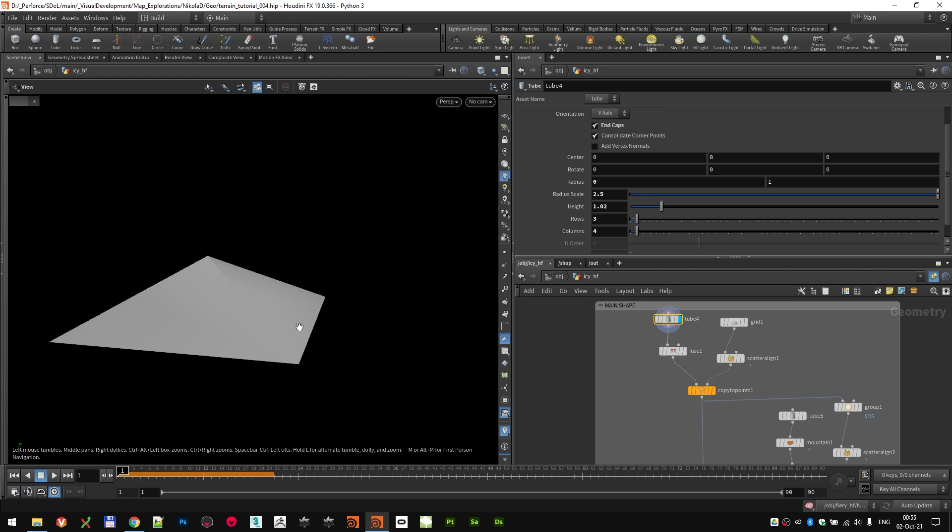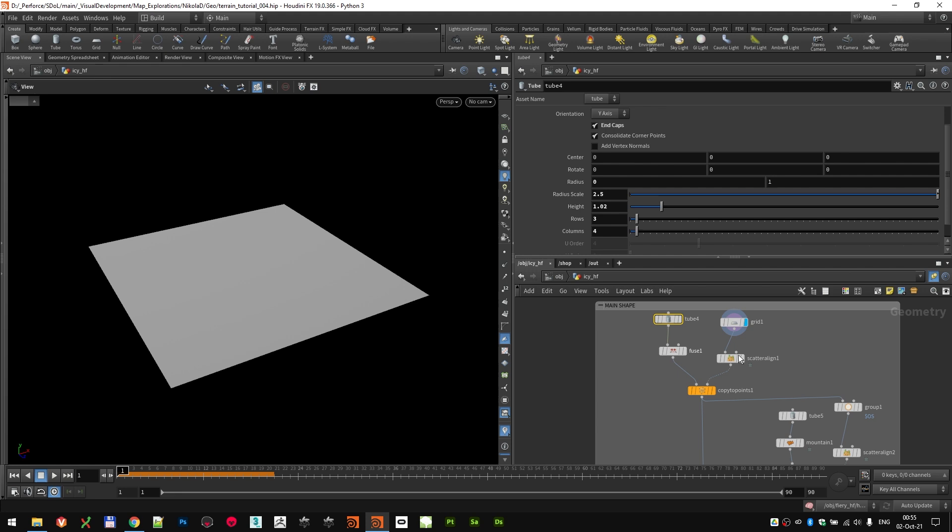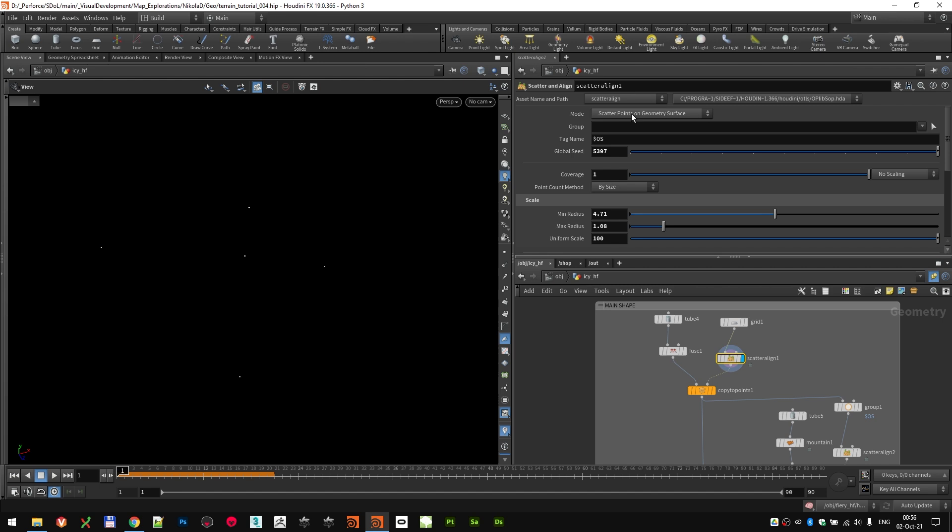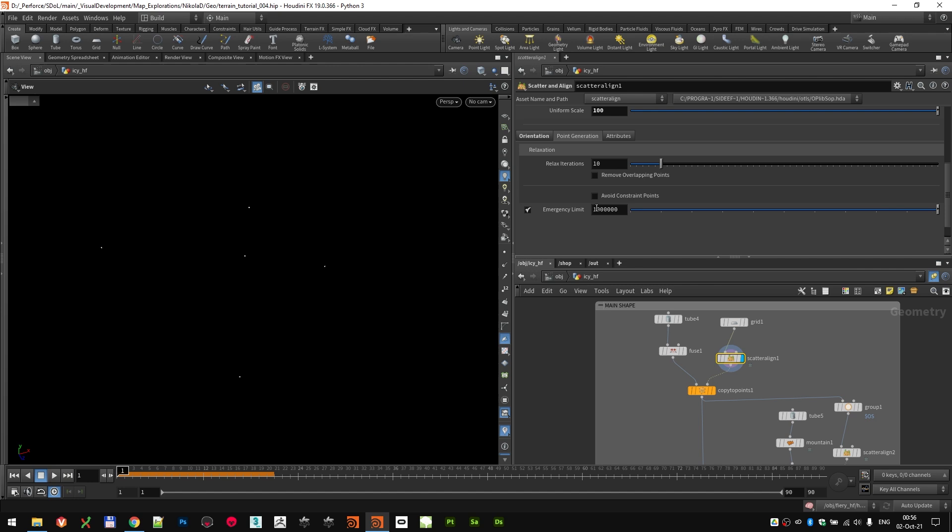And I've used the points. And I also created a grid, which is basically the same size as the height field. And I scattered on it some points. In this case, I only scattered points on the geometry surface, and I used coverage of one, as you can see.